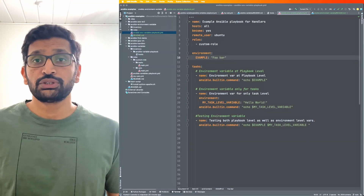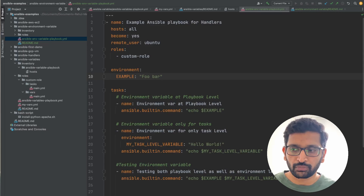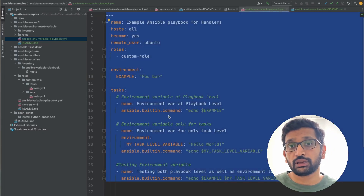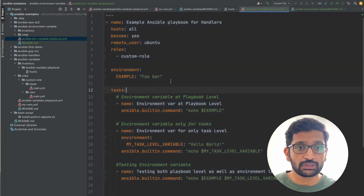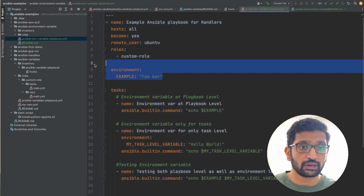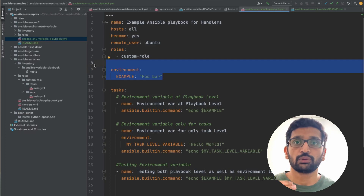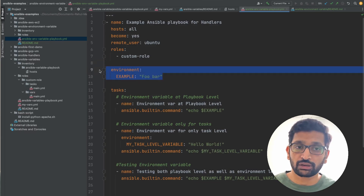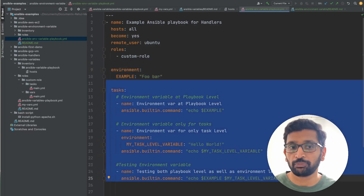Let me switch to my desktop and zoom in. Here is the playbook I've created to explain environment variables. First, we are going to create an environment variable at the top level — the Ansible playbook level — so that the environment variable declared here will be accessible for all the tasks defined inside my playbook.